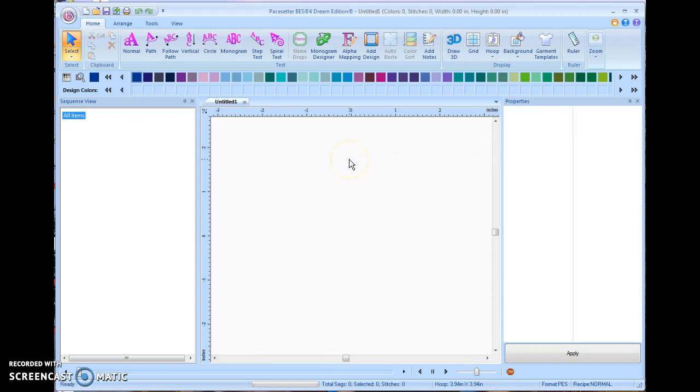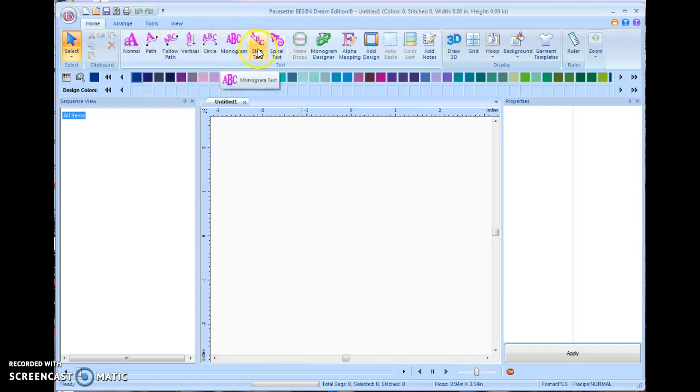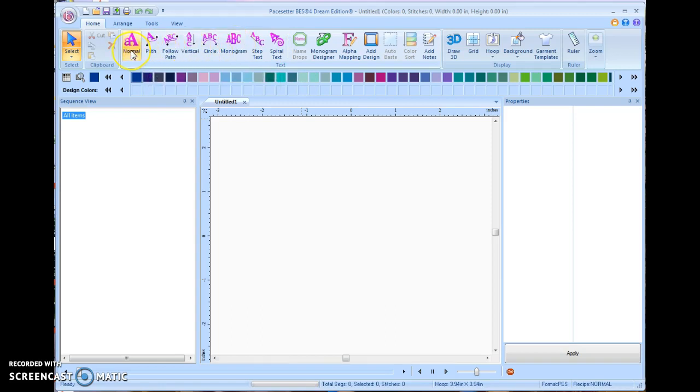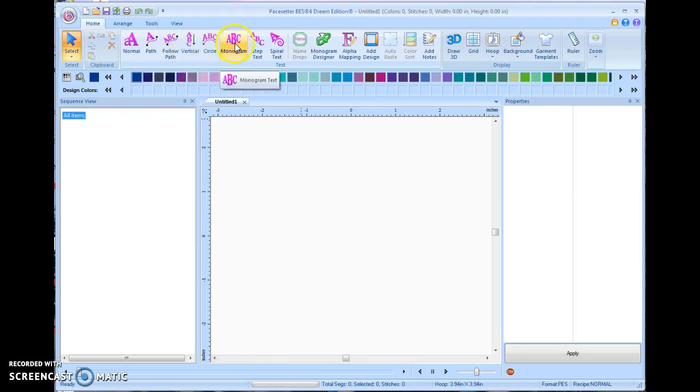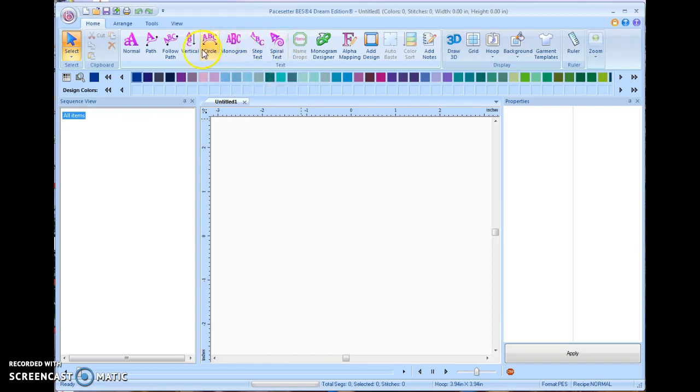To work with text, there is a whole toolbar and it's all done right here. And these are a lot of the text files. And they're very simple to use. We're going to be working primarily with this basic straight text here, but you can also have text on a path. You can have it follow the path, you can do vertical, you can arc it, you can create your own monograms, you can do step text, or you can even have spiral text depending on what you're working with. But for right now, we're going to click on normal.